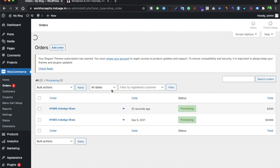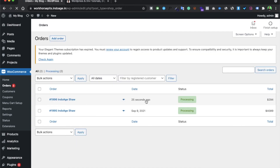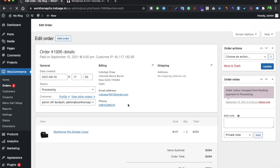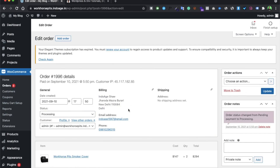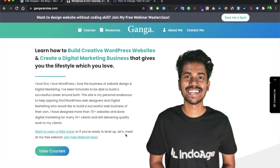A confirmation mail will also be sent to the user saying their order or query has been received. Hope you enjoyed this small tutorial on how to disable the payment gateway. If you have any concerns or want to learn more about changing the button or product page design, leave a comment. If I get enough inquiries, I will make a detailed video on that. Thank you!